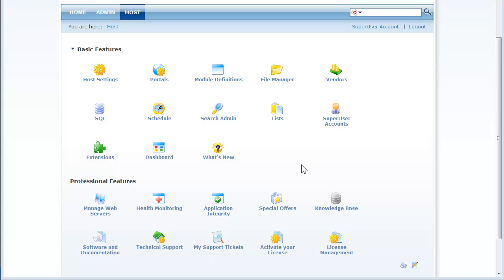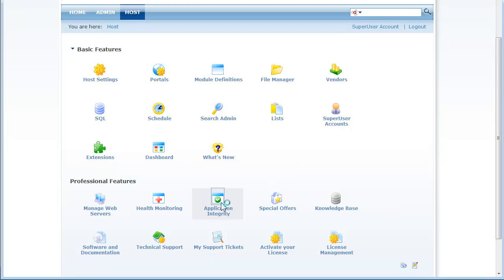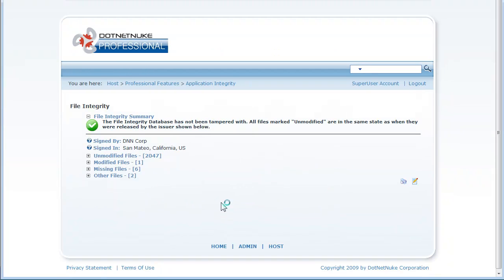So when you click on application integrity what .NET Nuke professional does is it scans through all the files on the site in your .NET Nuke installation and does a check to determine what files have been changed.